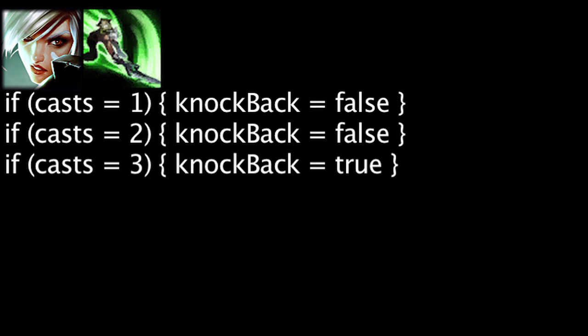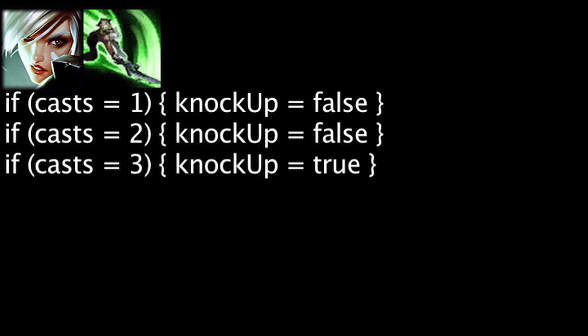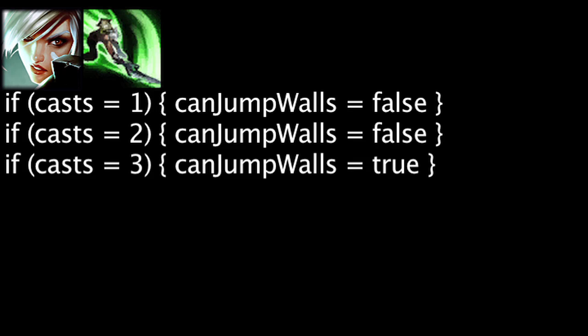Riven's Broken Wings ability will now knock up targets instead of knocking them back. It can also no longer be used to leap over walls, except for on the third cast of the ability.